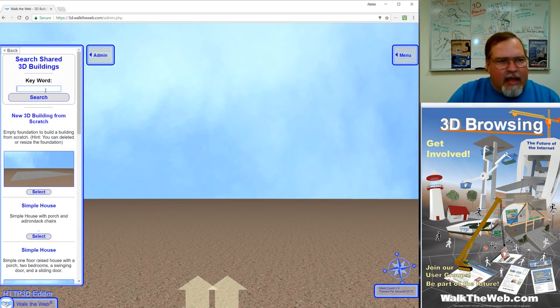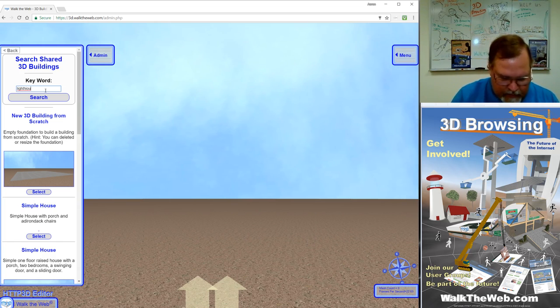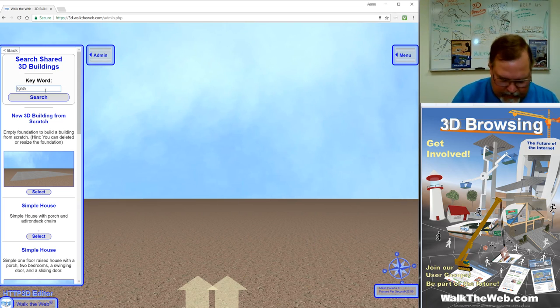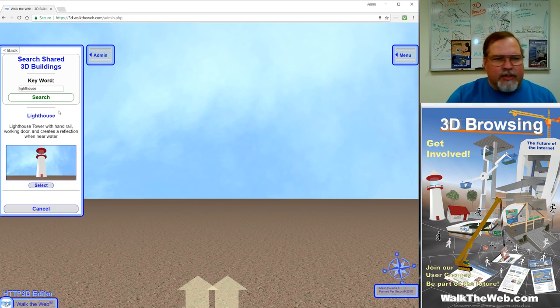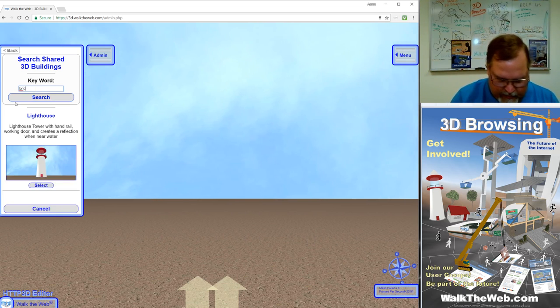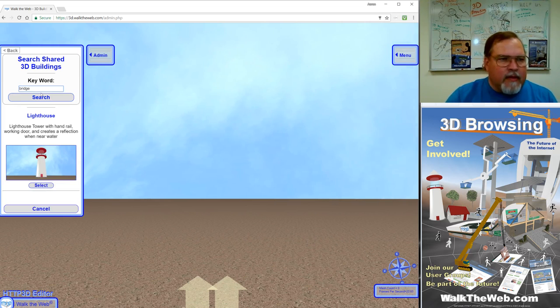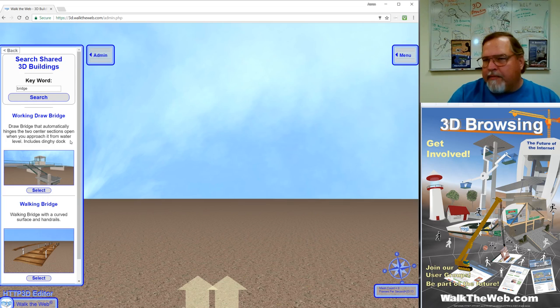You can also type in keywords, like let's say I wanted a lighthouse. You can type in lighthouse, click search, you'll get a lighthouse. If you wanted a bridge, you can type that in and it gives you a way to find different things.